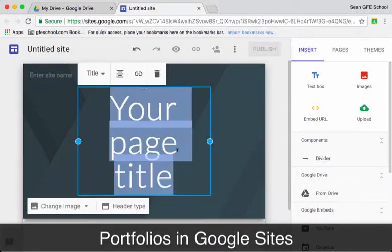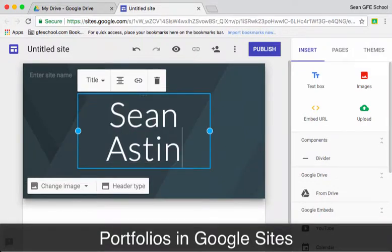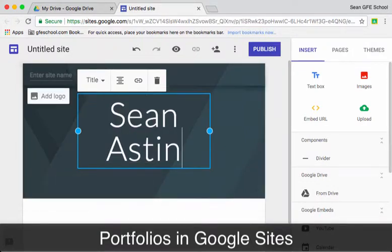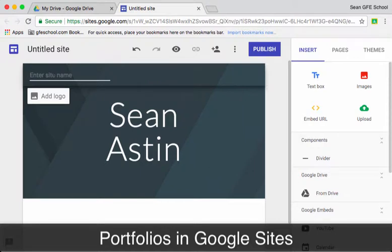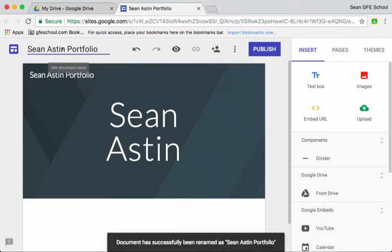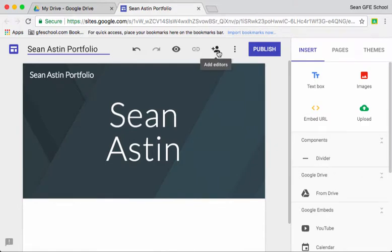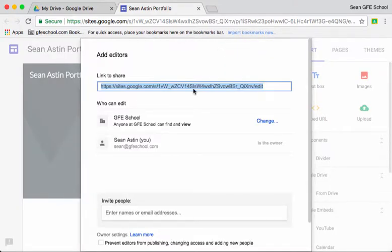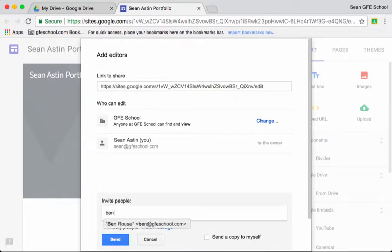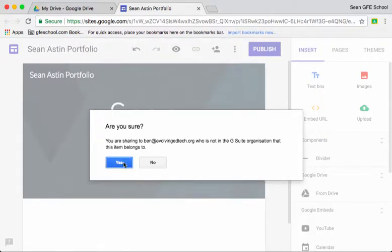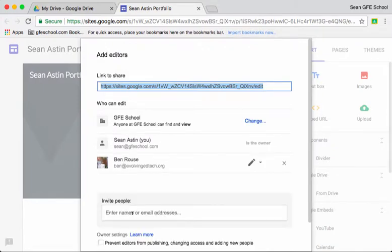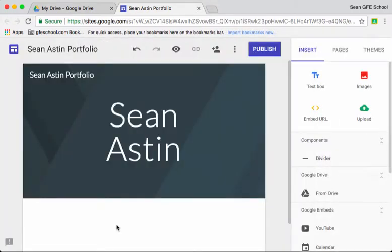So I'm going to make a portfolio for this student here. We could edit collaboratively if we wanted to, invite someone else to edit the site as we go.